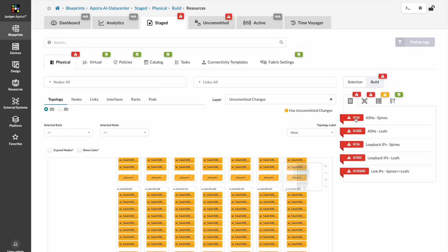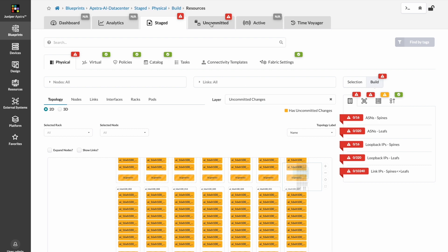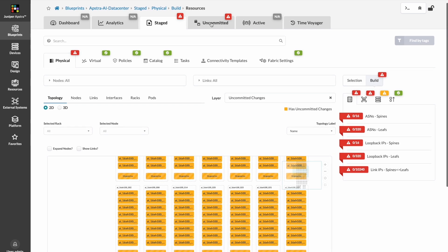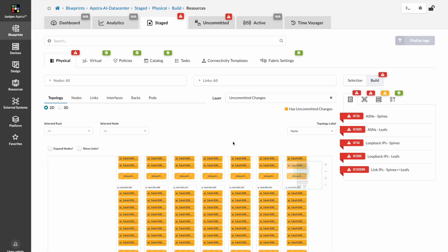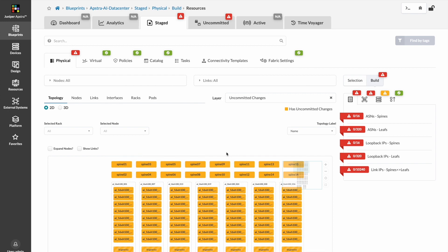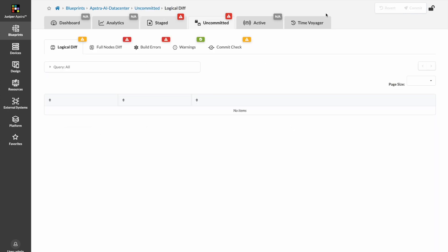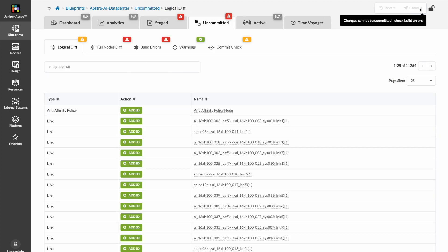One would only need to fill out information, which you could do with Terraform, for ASN and IP address information, and add hardware. If we had the hardware required, we could push this configuration and have a data center ready to start spinning up workloads.